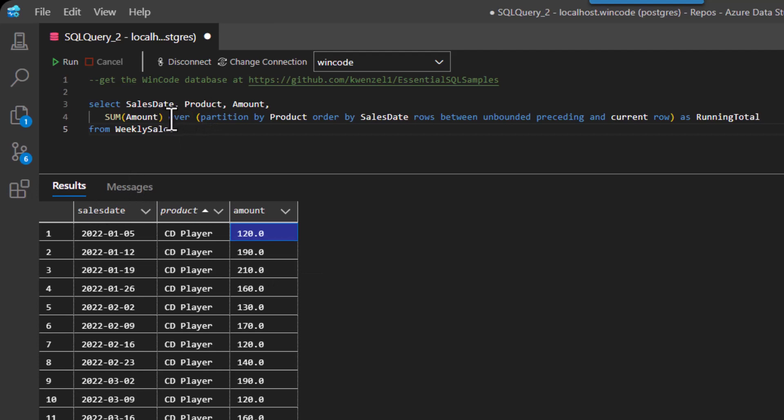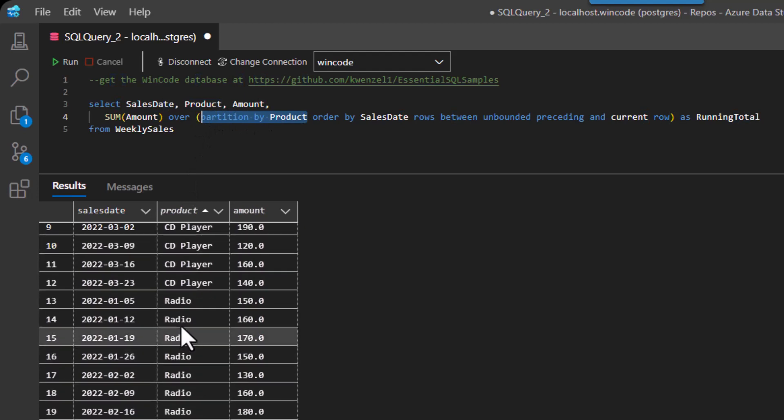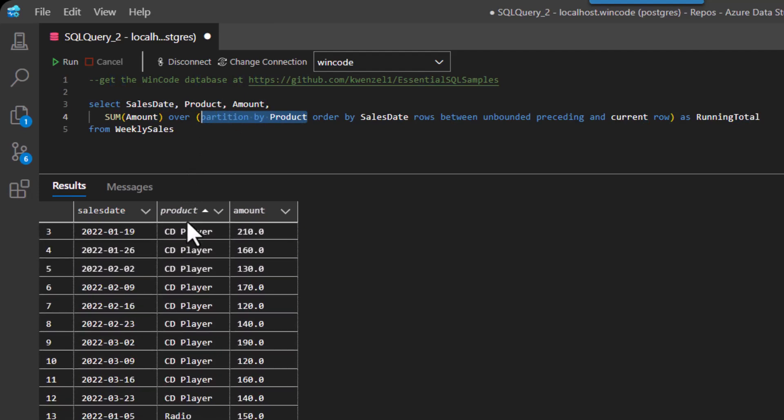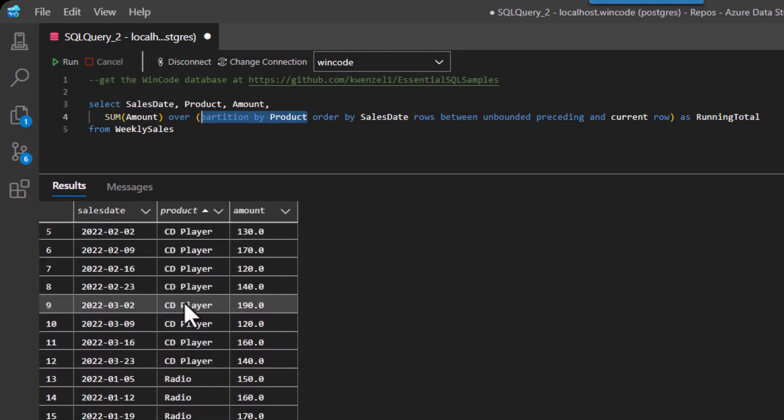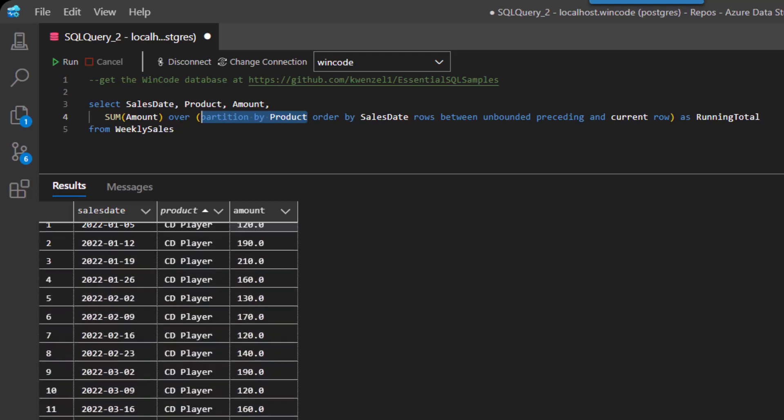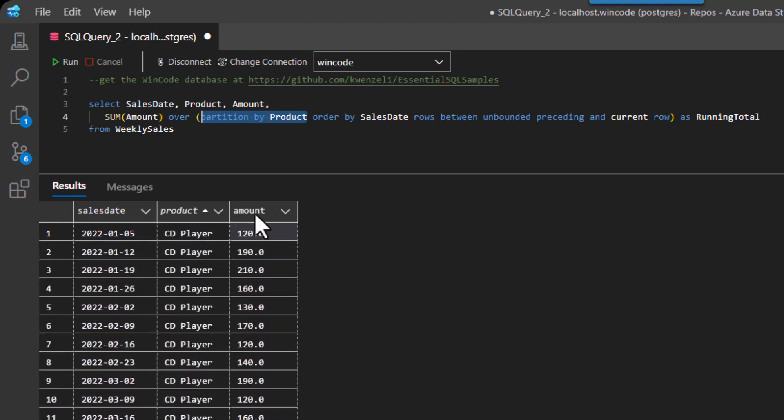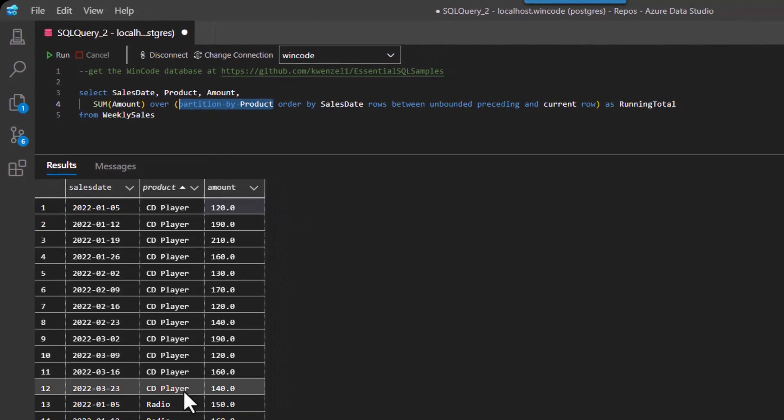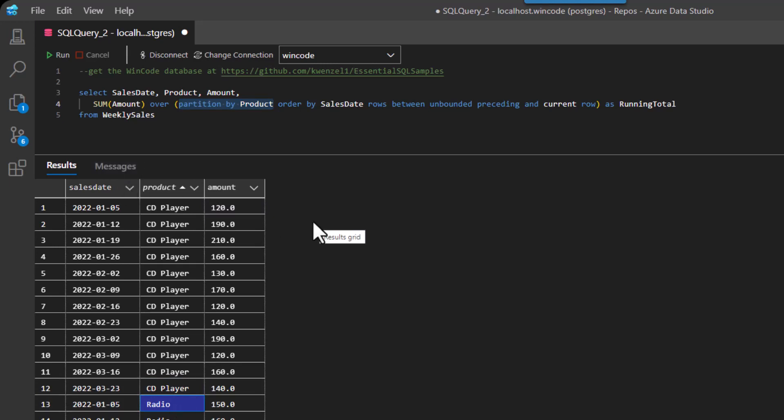And the magic is this thing called the OVER clause. And what the OVER clause will do behind the scenes is partition the data by product. So it's literally going to look at the detail information and go, all right, so I got to, in a sense, divide this up into the CD players, the radios, and the TV. And it's going to start adding up the data. And whenever it crosses from one partition to the next, it will reset its calculation. So this way our running total will pertain to CD players.